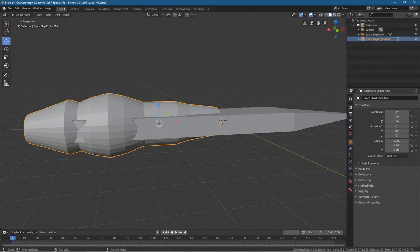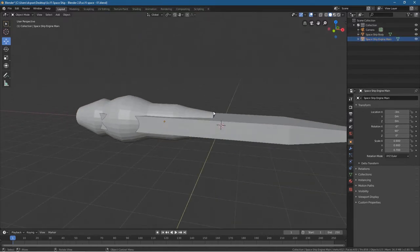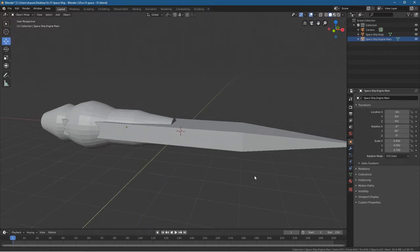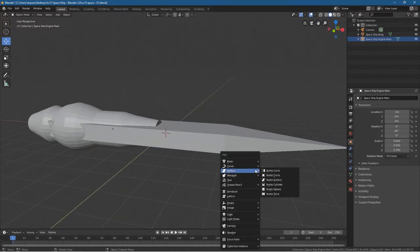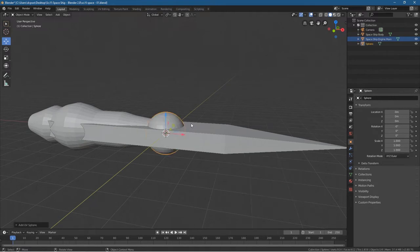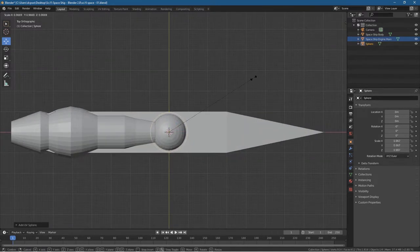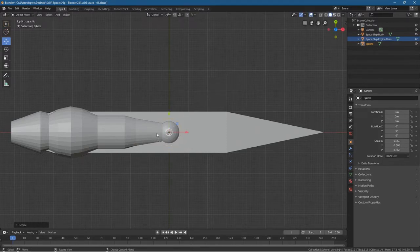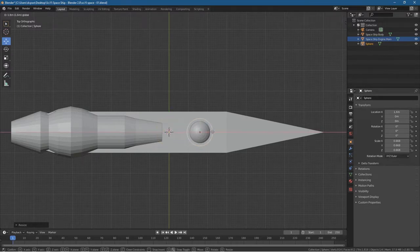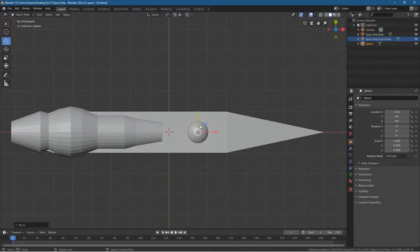Let's call it spaceship engine main — it's the main segment of the engine. Now we want to create where the pilot would sit. Let's press Shift A and insert a UV sphere. Press number 7 to go into the top view. Press S to scale and we'll scale it in — just a little bit wider than the front part here. Then hold down the Ctrl key and drag it to around the center point.